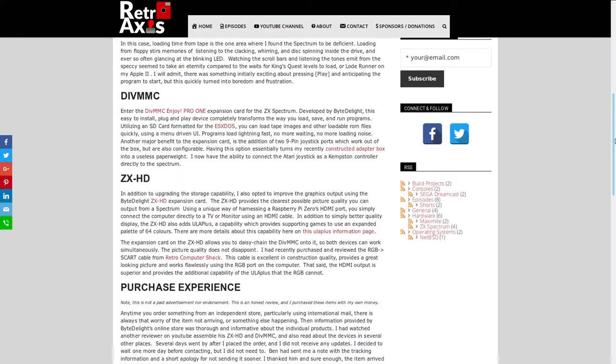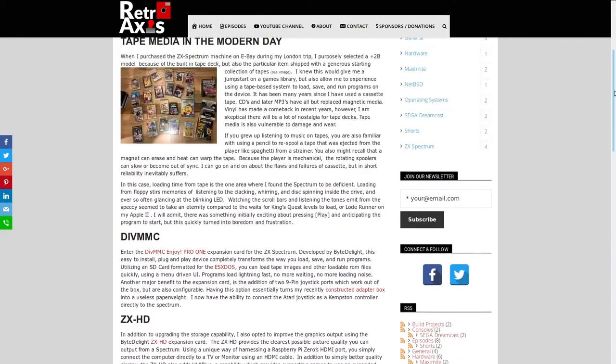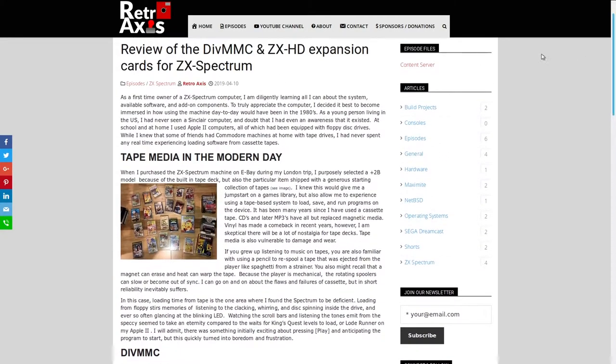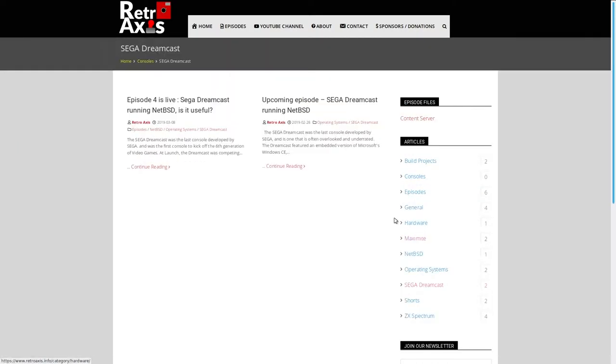Everything here is organized by category. So you'll note here that I've got articles available. So if you want to look for a specific topic, let's say Sega Dreamcast as an example, you'll get a listing of those articles specific to that topic.